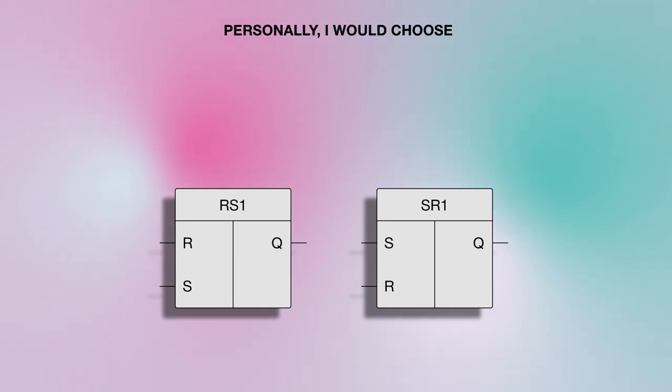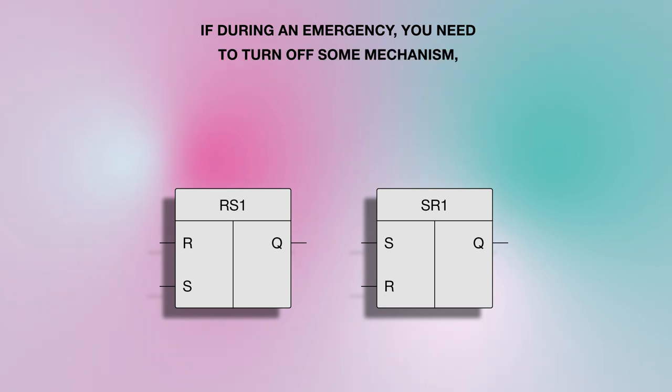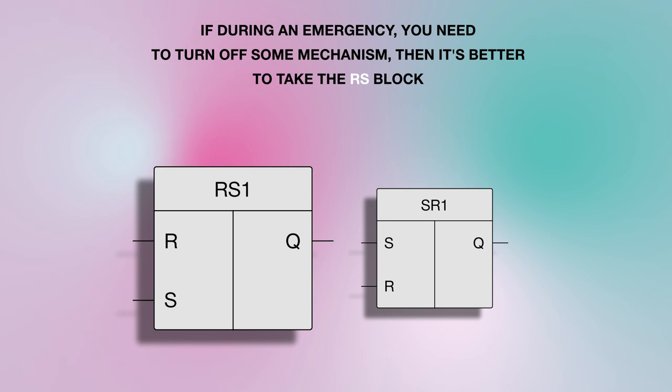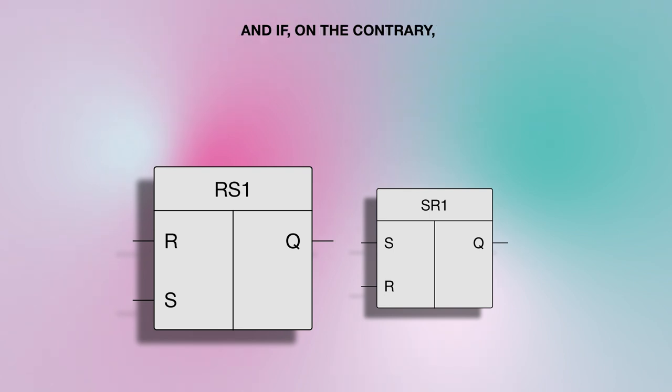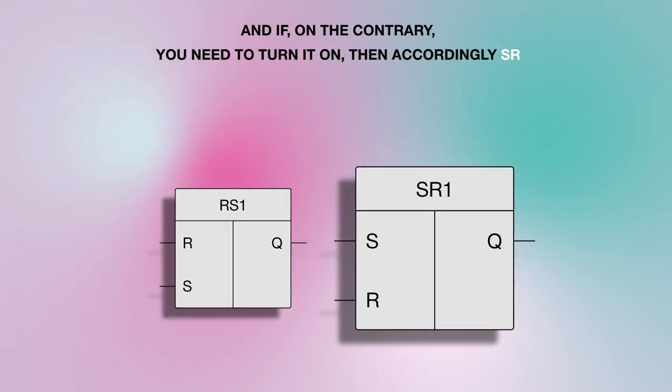Personally, I would choose based on the scenario. If during an emergency you need to turn off some mechanism, then it's better to take the RS block. And if on the contrary you need to turn it on, then accordingly SR.